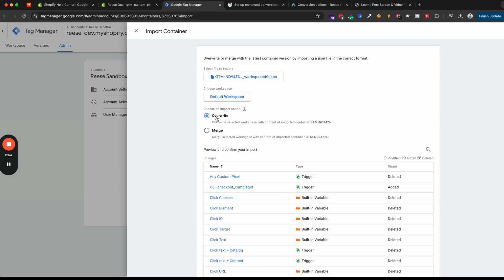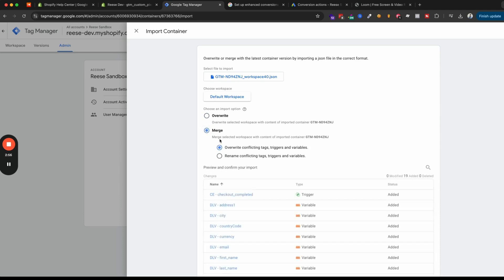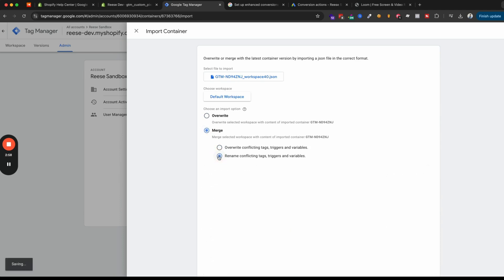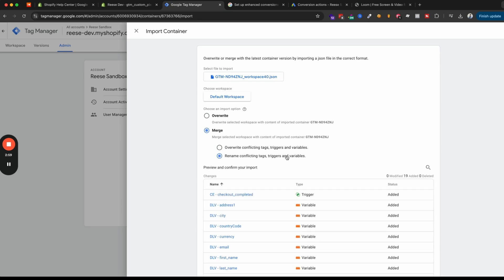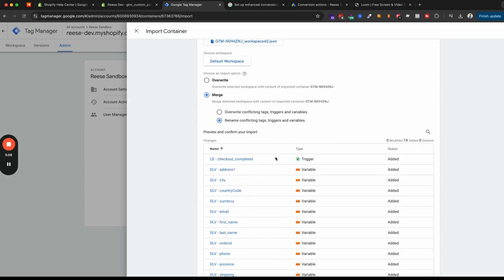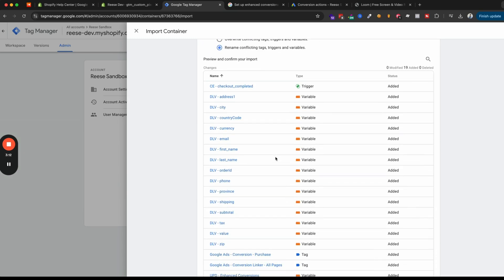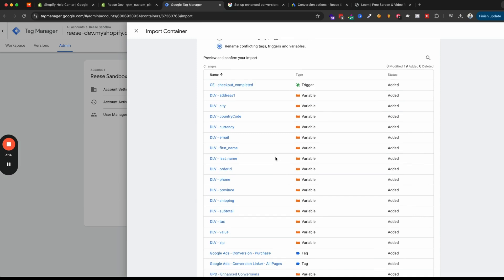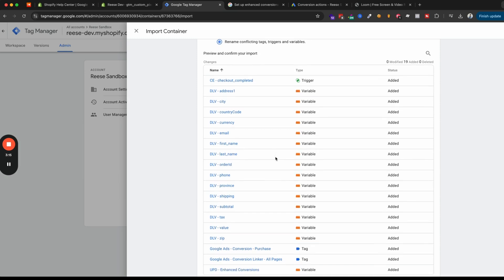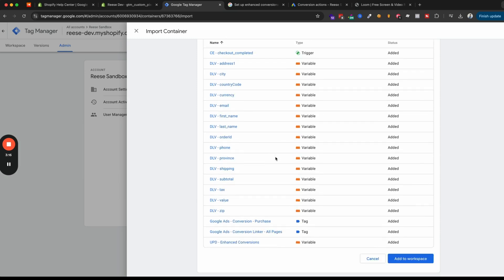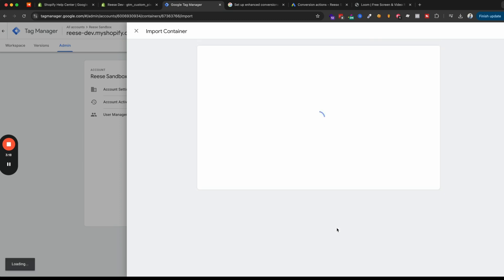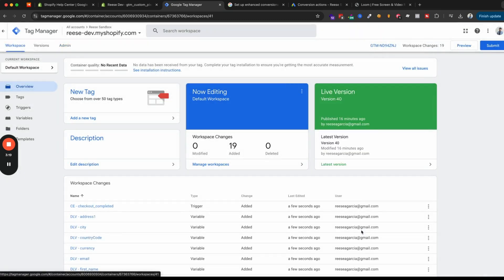And when you're choosing the import option, instead of overwriting it, I highly recommend that you use merge and then rename any conflicting tags, triggers and variables. And this will just make sure that if you upload this file to your Tag Manager container, if you happen to have any existing tags, triggers or variables that have the same name as mine, then it won't overwrite any of your existing pieces. So we're going to add this to our workspace.